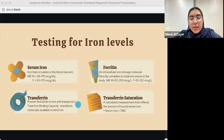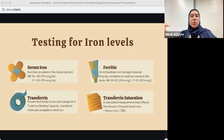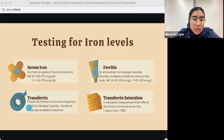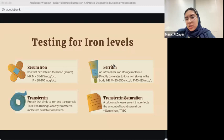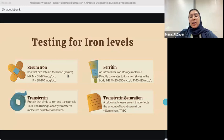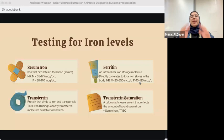Moving on to transferrin — transferrin is a protein that binds to iron and helps transfer it around the body. We also have the Total Iron Binding Capacity, or TIBC, which measures the total transferrin molecules available to transfer iron. Transferrin saturation is a calculated measurement reflecting the amount of bound iron: serum iron divided by TIBC.